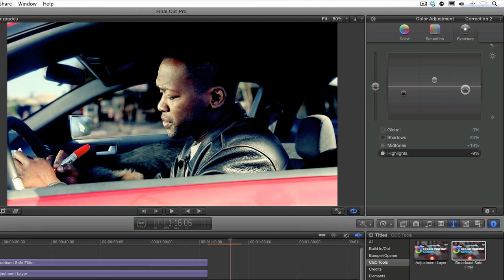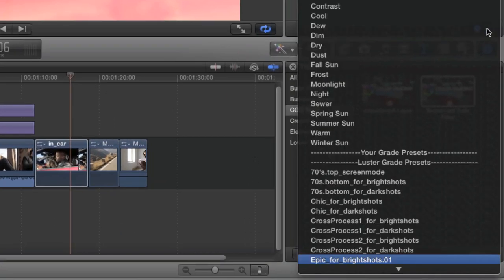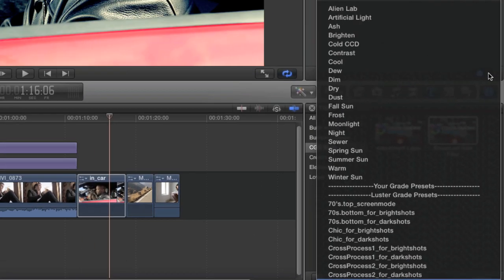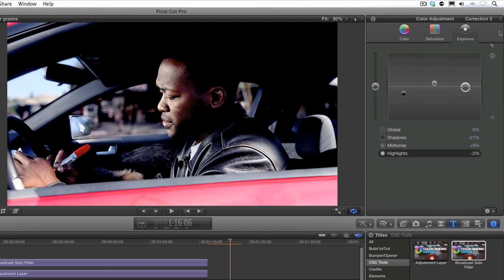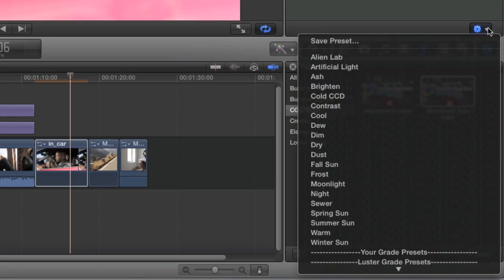The second method is to apply the preset in multiple corrections as indicated by the number suffix in the preset name, so I'll add a preset in two different corrections.